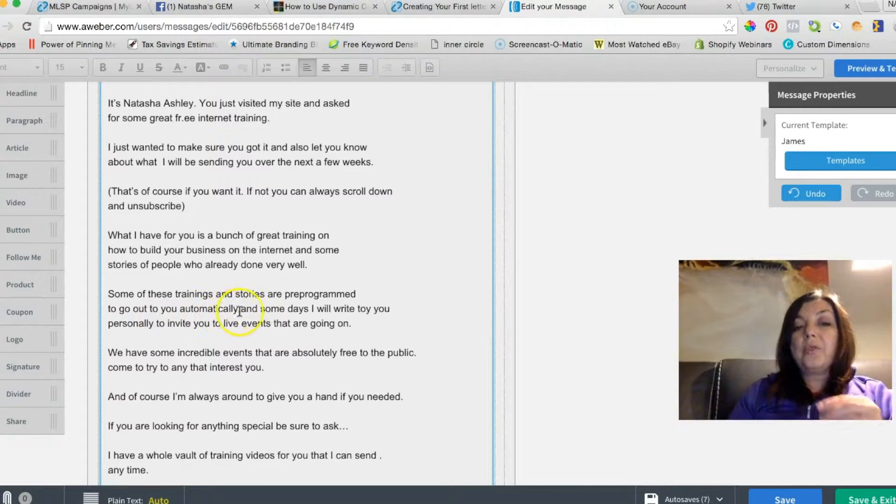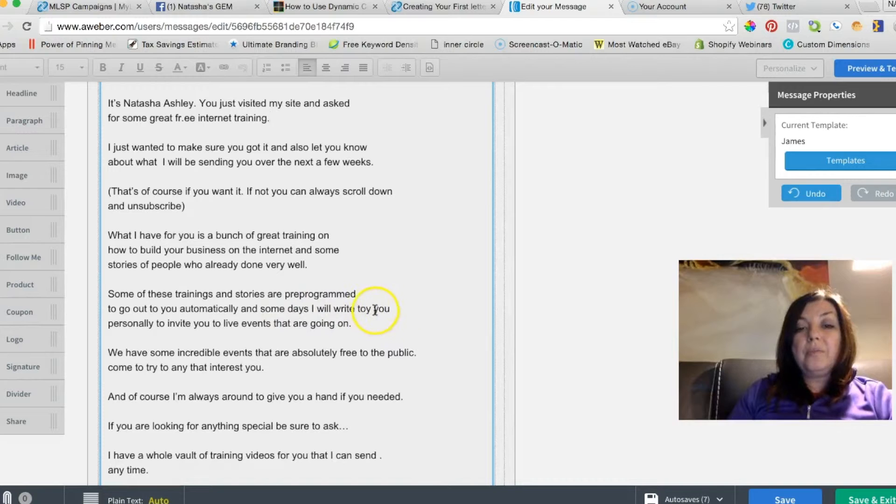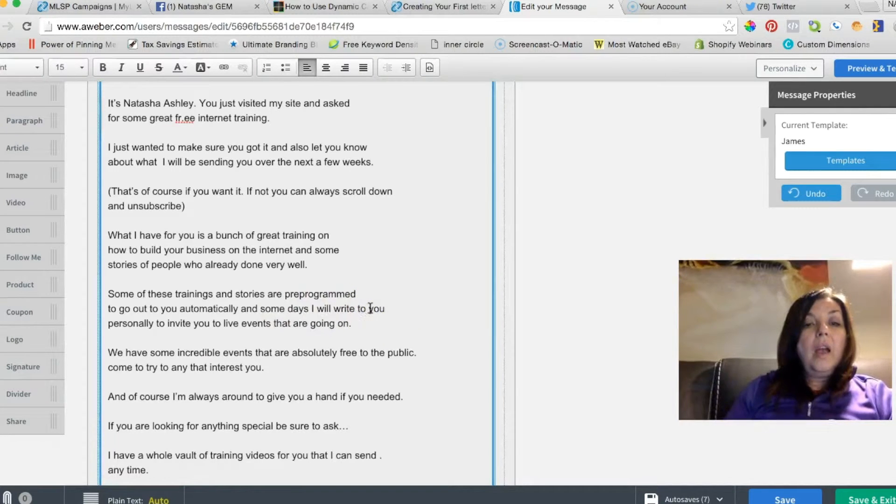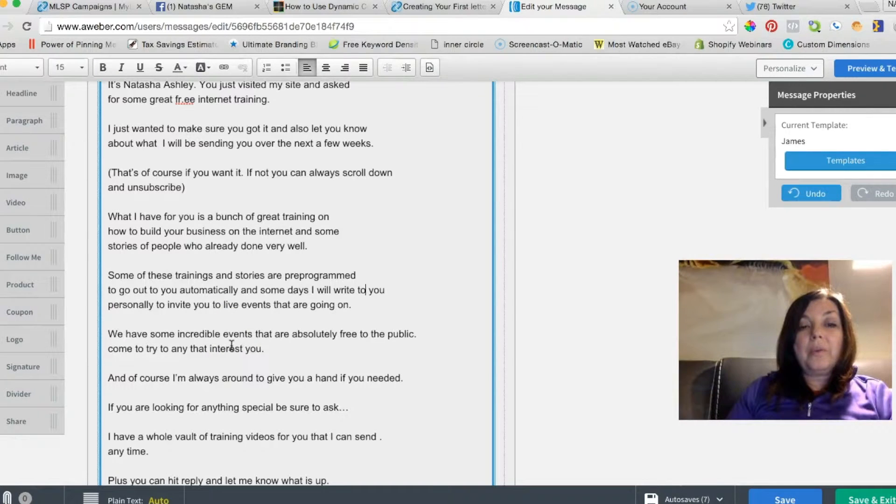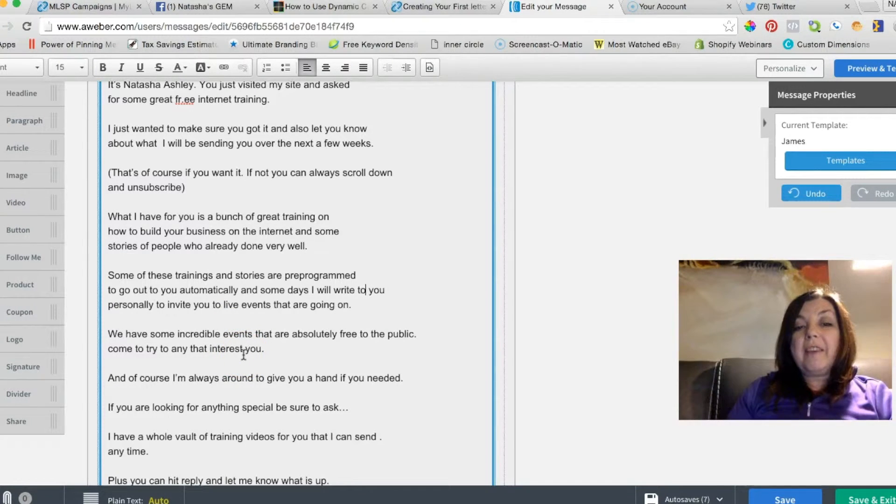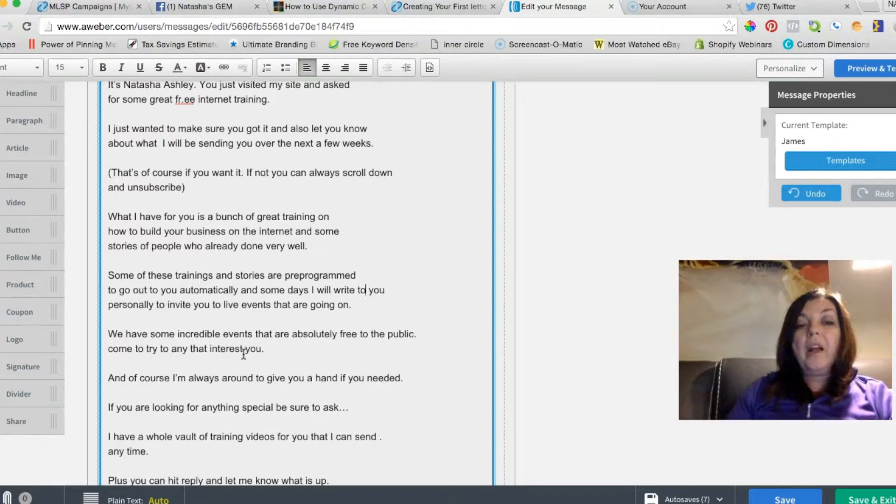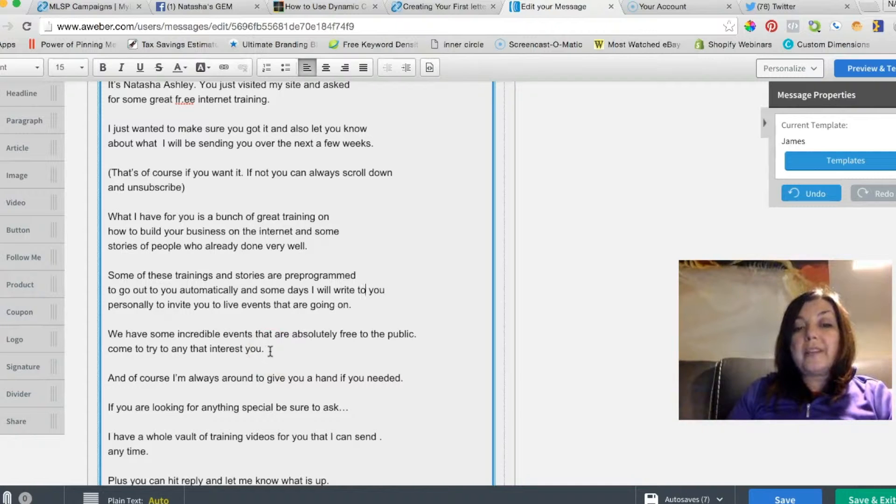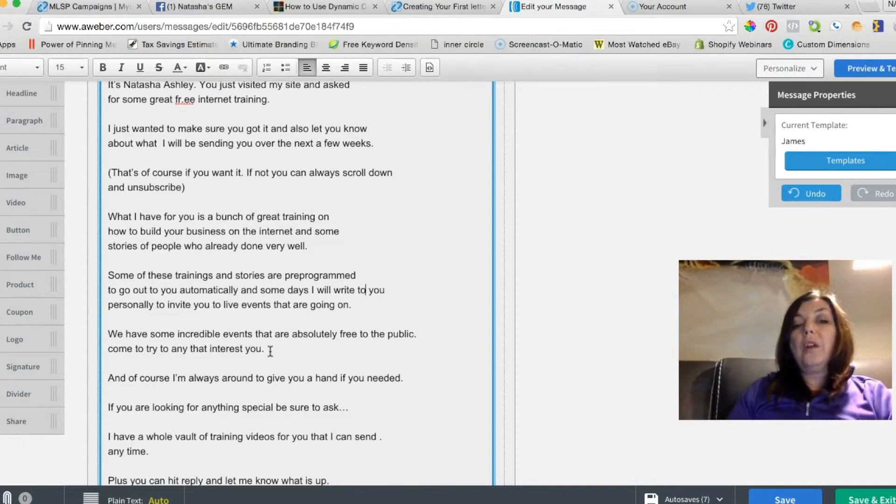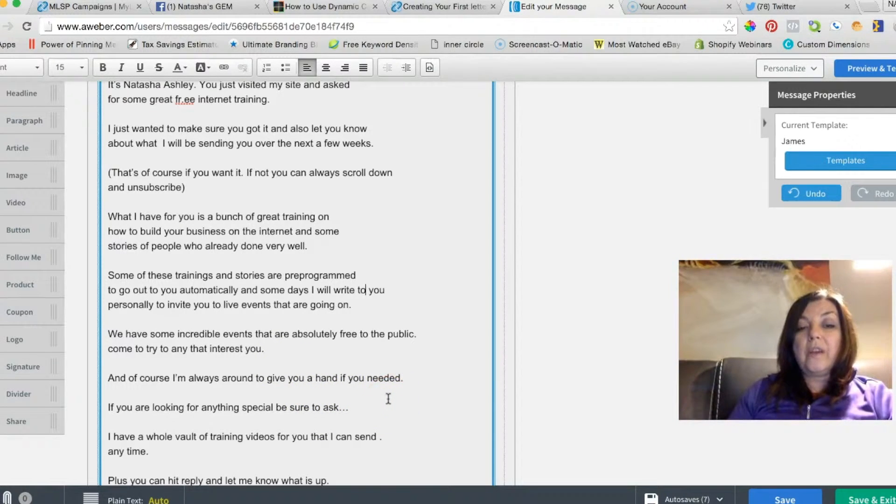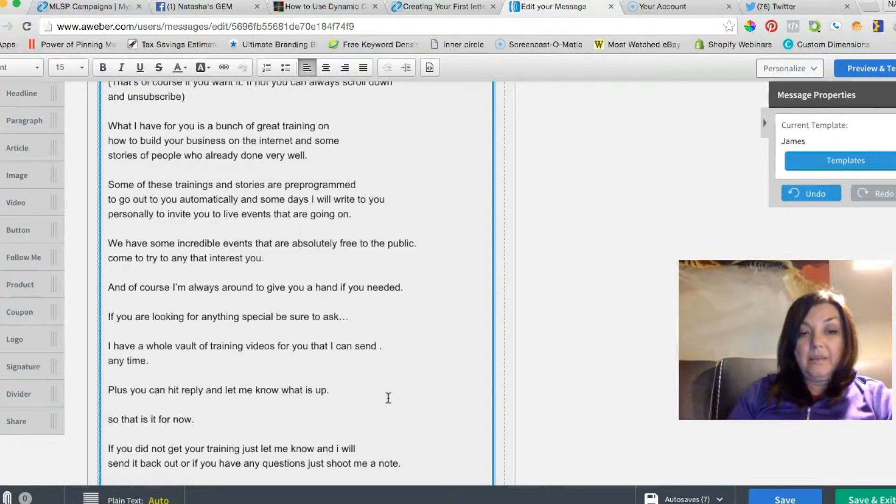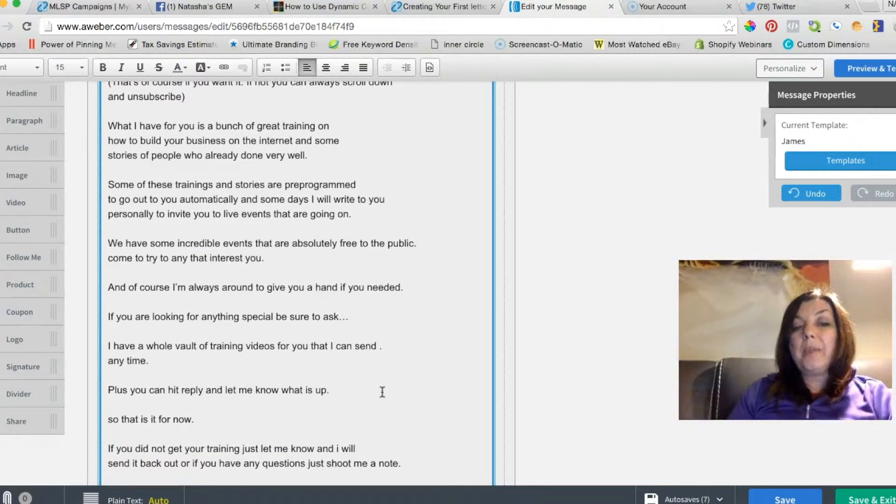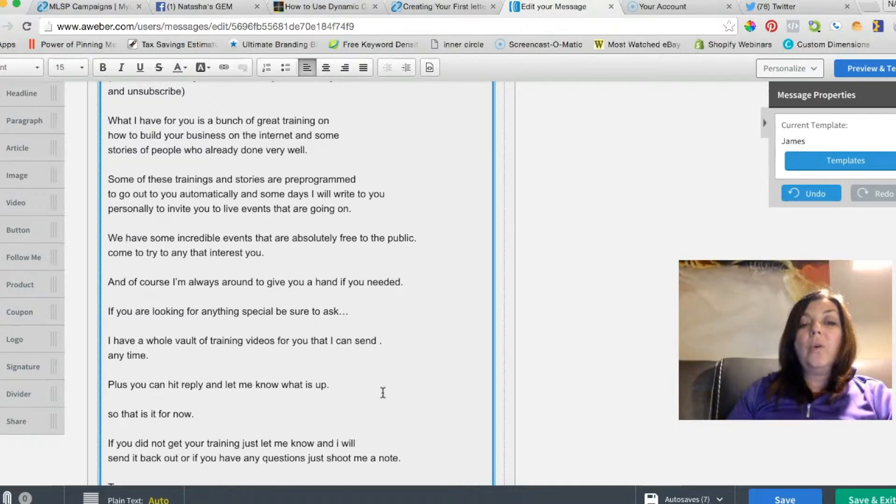'Some days I will write to you personally to invite you to live events that are going on. We have some incredible events that are absolutely free to the public. Come try any that interest you. And of course I'm always around to give you a hand if you need it. If you are looking for anything special, be sure to ask. I have a whole vault of training videos for you that I can send anytime, plus you can hit reply and let me know what is up.'